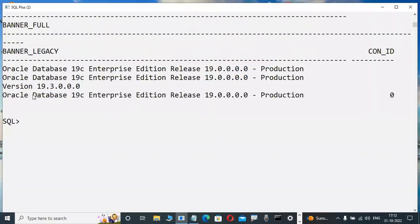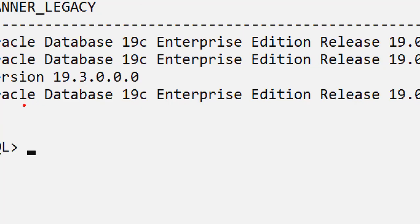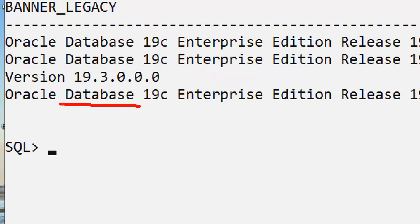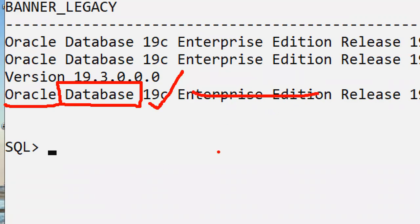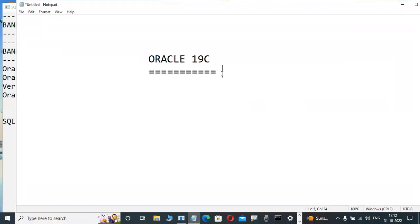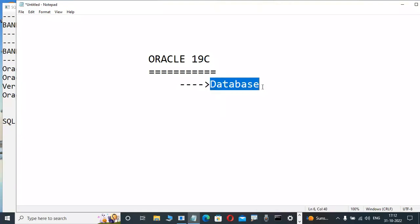I'm already installing Oracle software into my system. You will also install it in future when regular classes start — I will tell you the installation process. Without any prior knowledge, no problem, installation is very easy nowadays. Oracle is a database software — 19c is the version. This is very very important: Oracle is a database software.